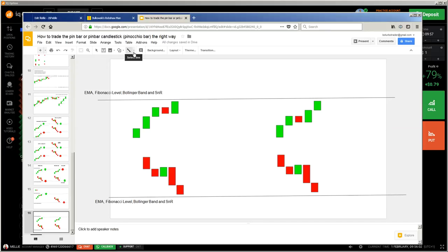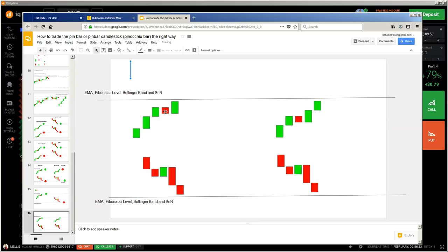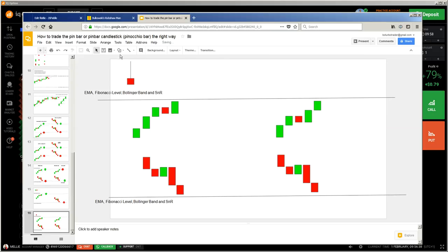The pin bar — and if I talk about the pin bar, the dragonfly, gravestone doji — they are all the same in principles, because you have a long wick which shows some kind of pressure. It doesn't matter where the pressure is coming from. The difference is only one: the pin bar has a body, which is almost one third of the size of the wick, and then it has a little wick at the bottom.